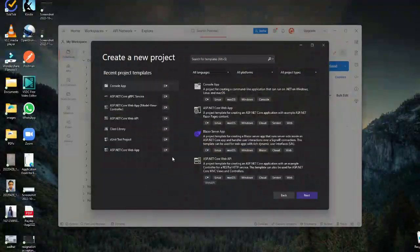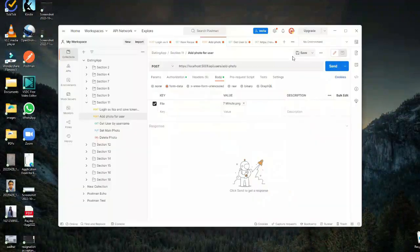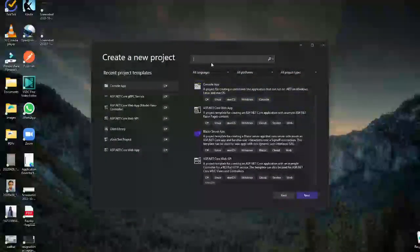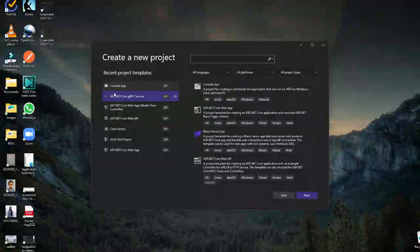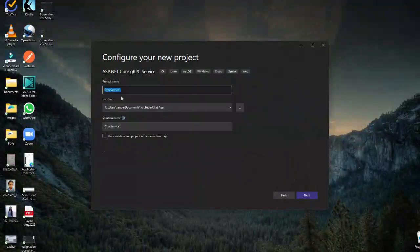Hello everyone, welcome to WebChain. In today's video we are going to see how to create a project using gRPC.